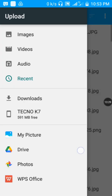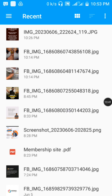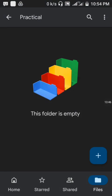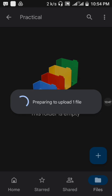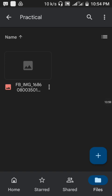We're just going to upload a picture to demonstrate the process — but ebooks or any other content follows the same steps. Tap on the picture and wait for it to upload. There are other things I want to show you which are very important.